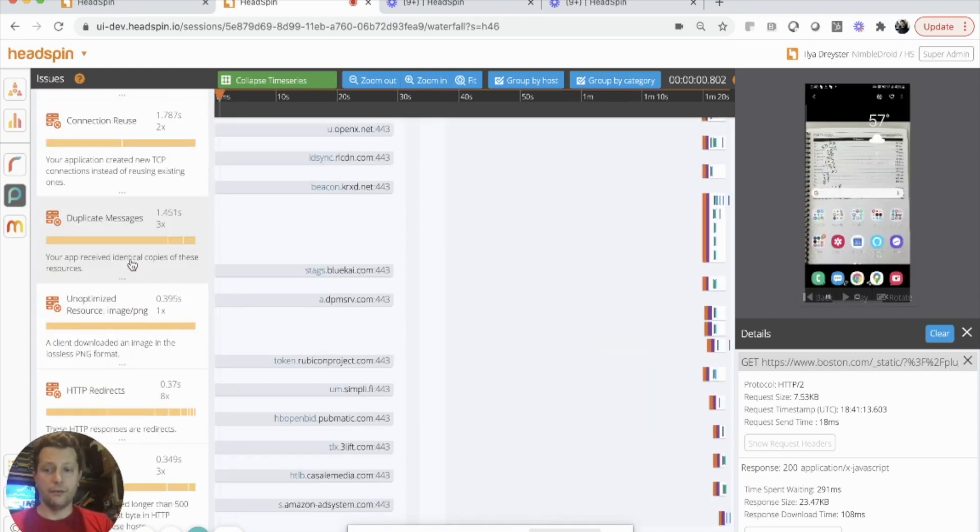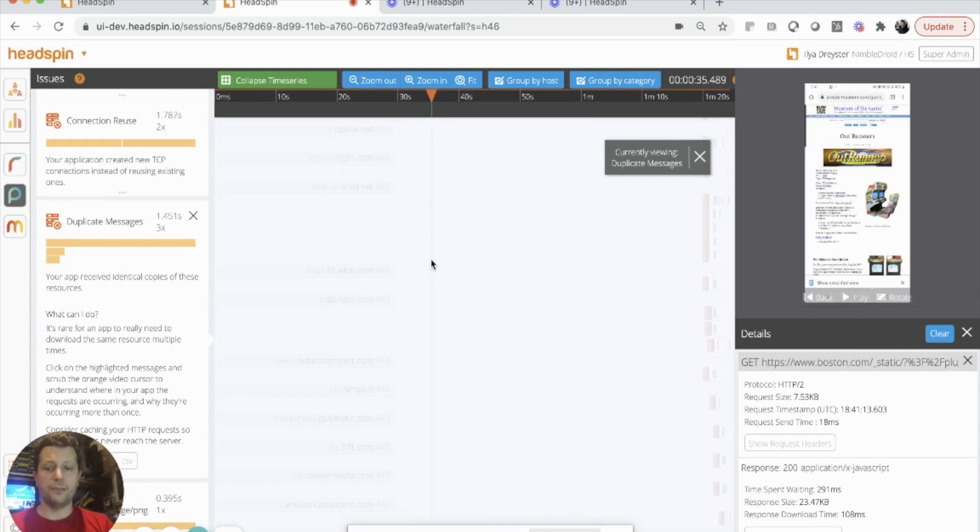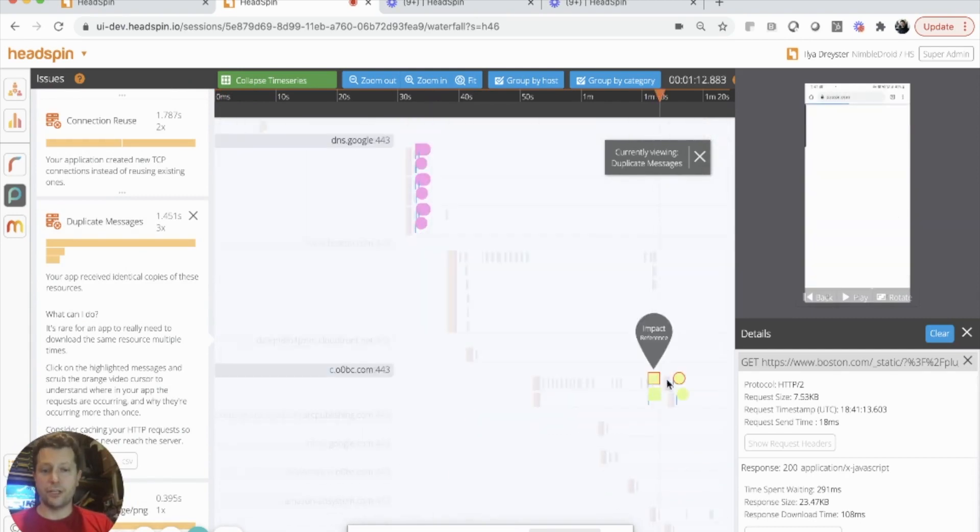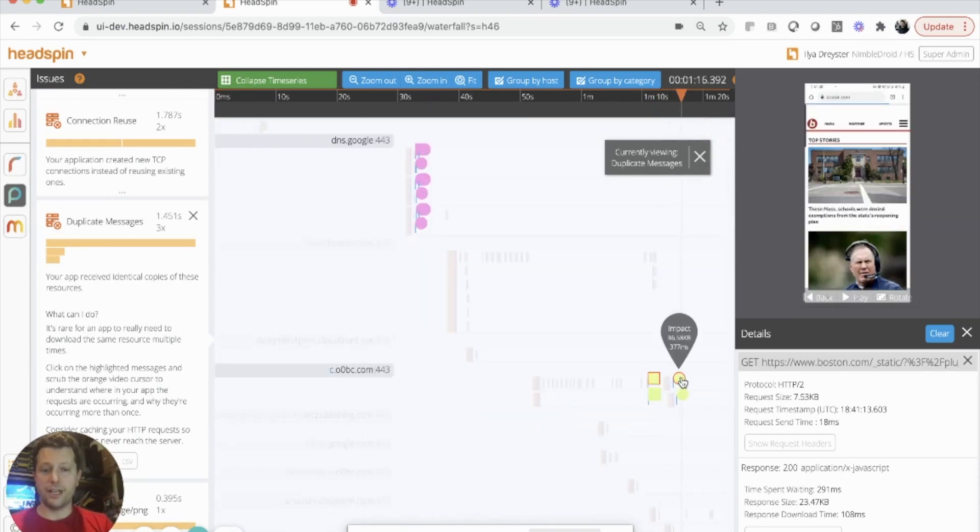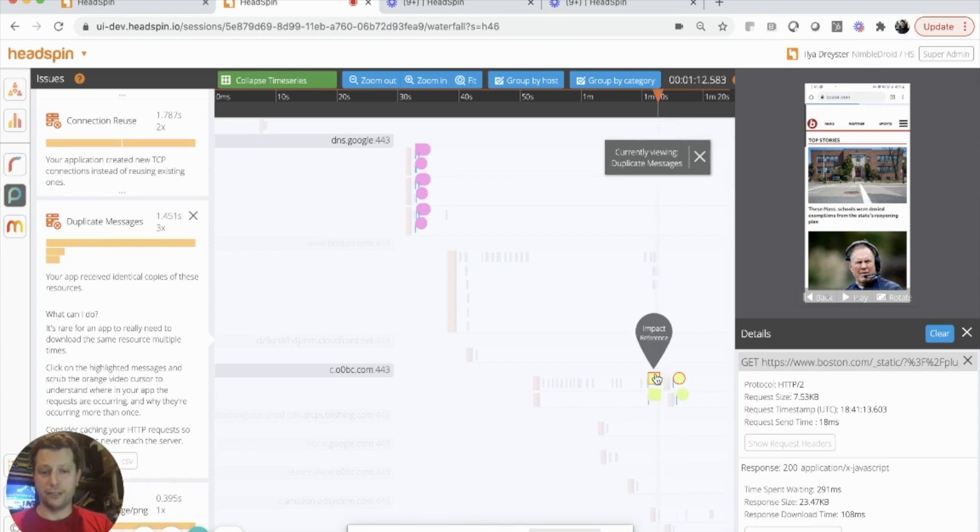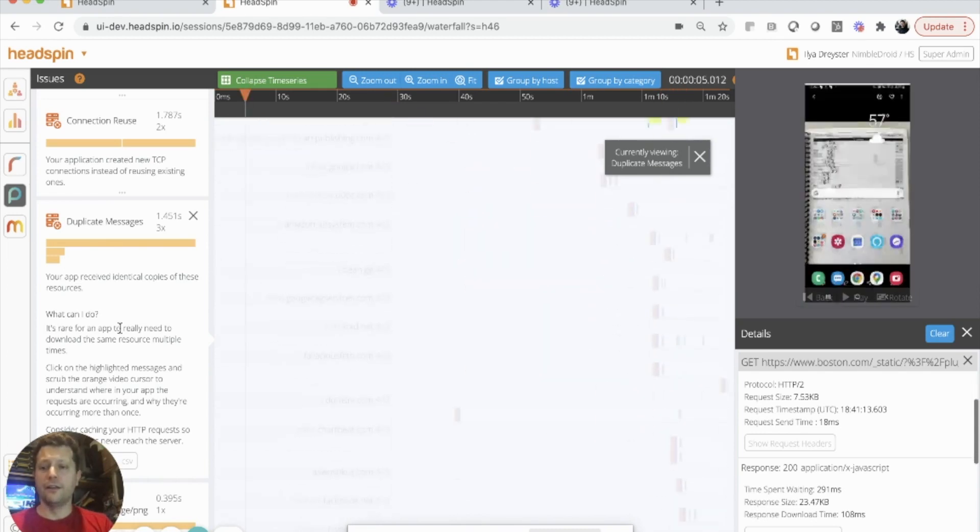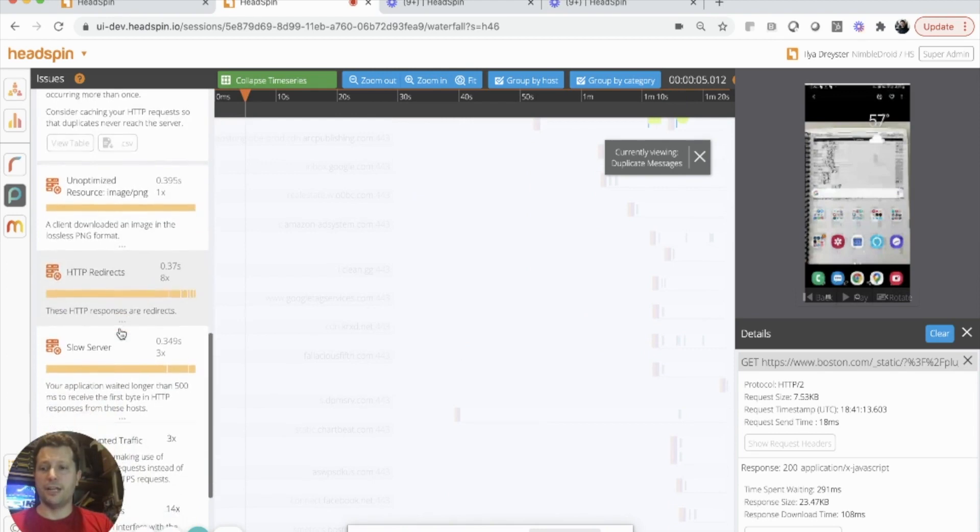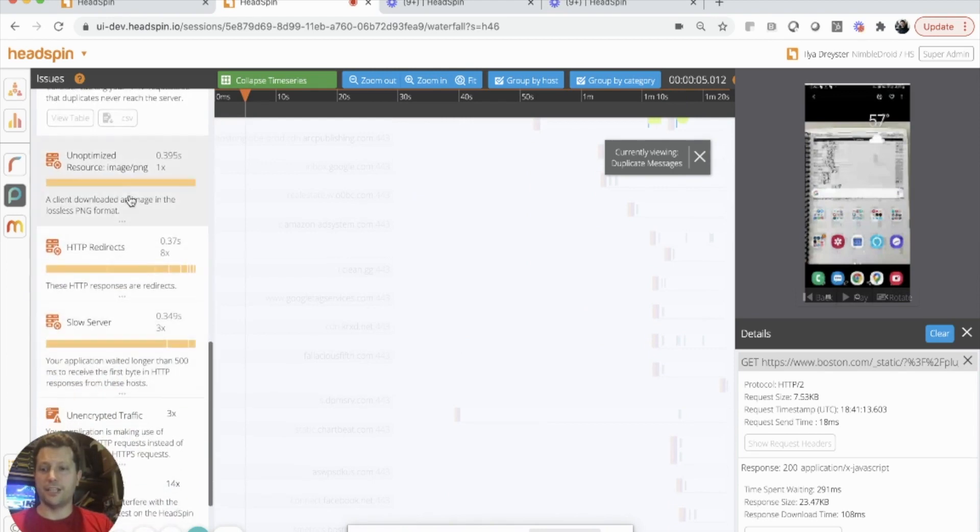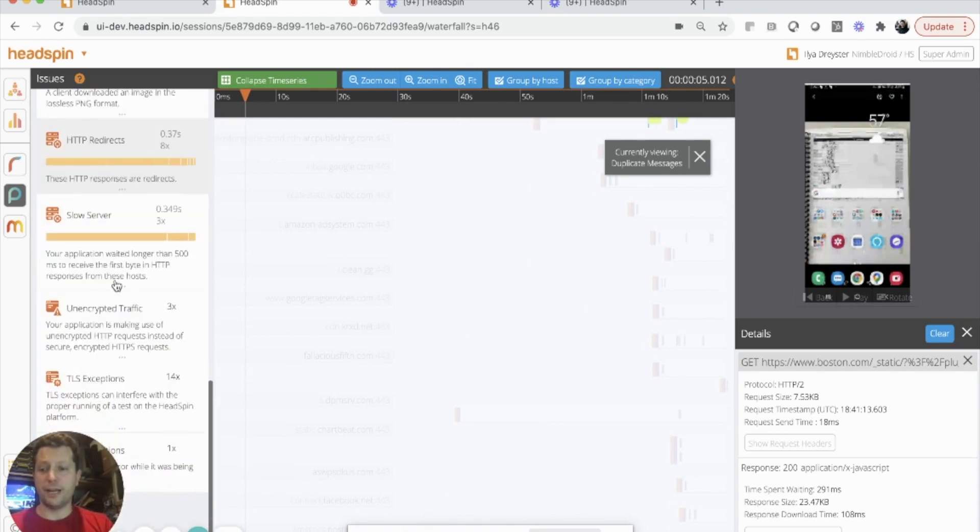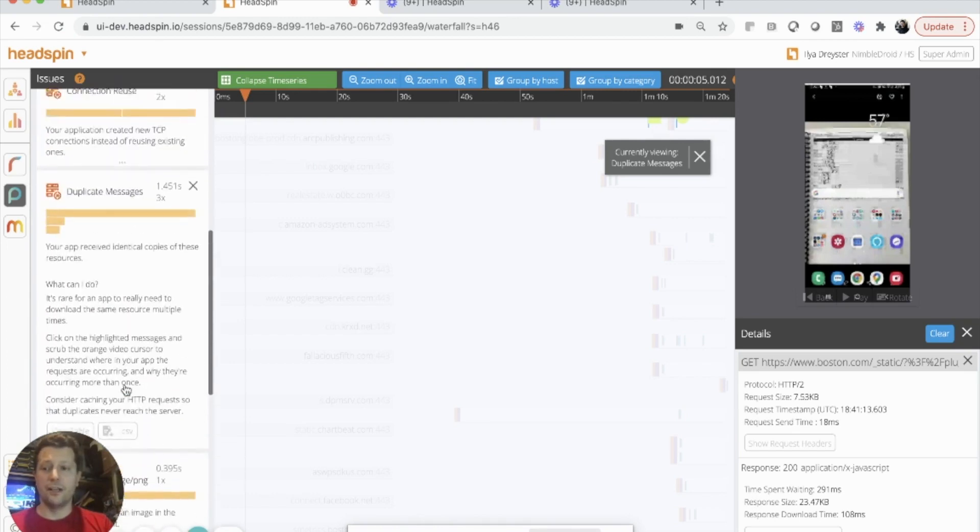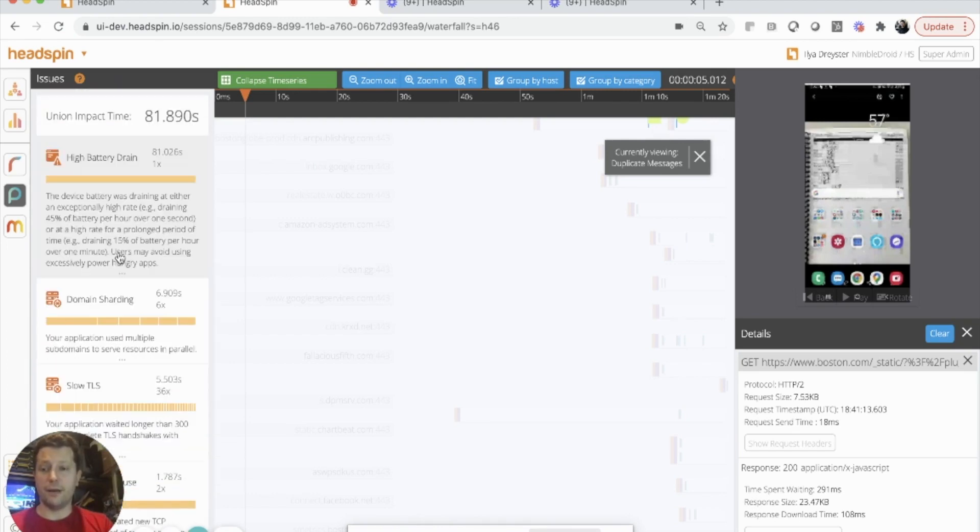For example, we identify duplicate messages, which can show us where we can save time and battery energy by not making the duplicate requests. Headspin also identifies things like unoptimized images, HTTP redirects, TLS exceptions, and even high battery energy drain.